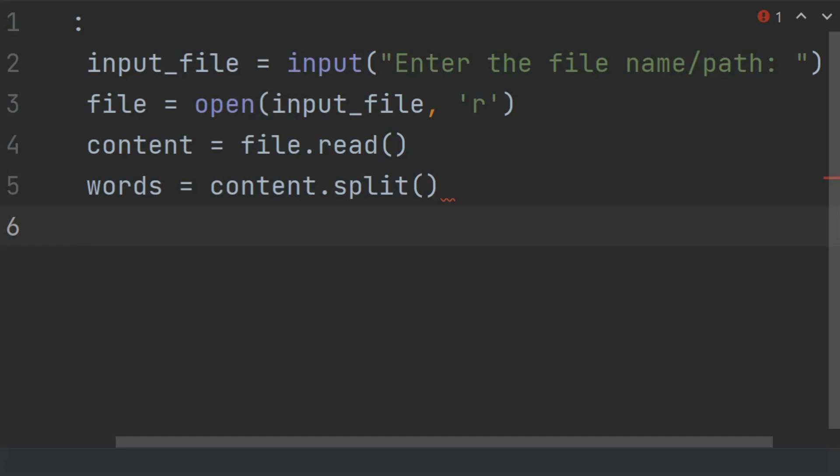Now use set to store unique words. As this words list will contain all the words that are present in the file.